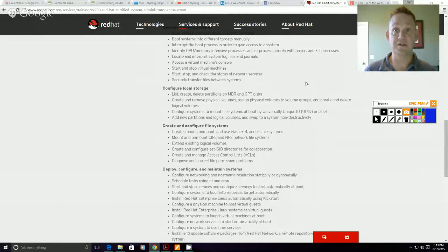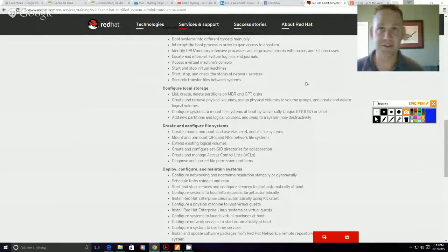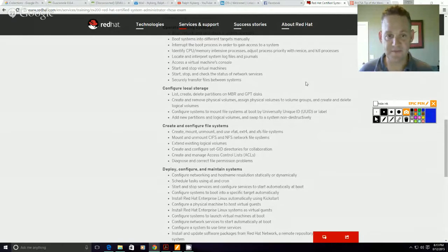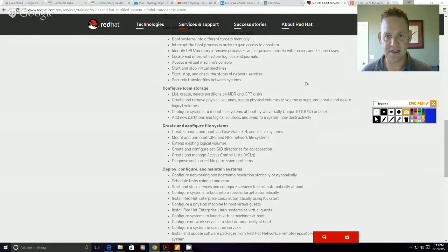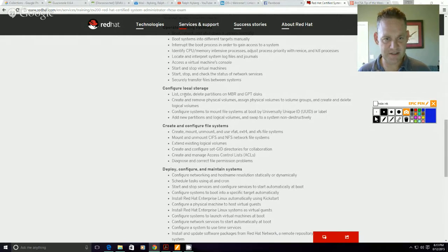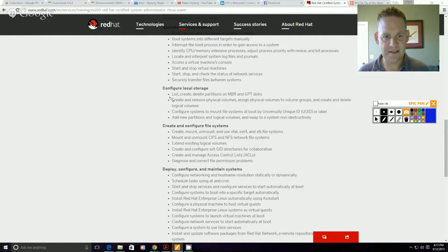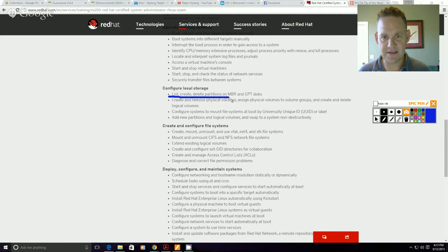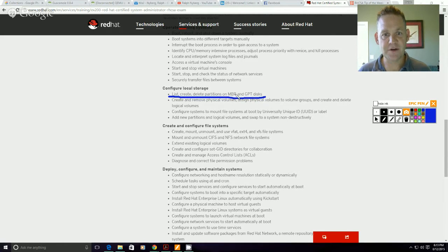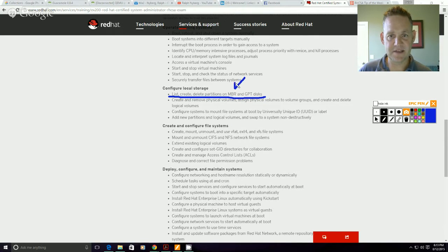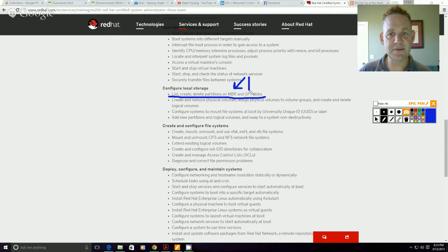And again this should always be your blueprint, this should always be your template for preparation. So what I want to call your attention to here is a couple things. We've got this line here: list, create, and delete partitions on MBR and GPT disks. So we're going to talk about the differences between MBR and GPT.